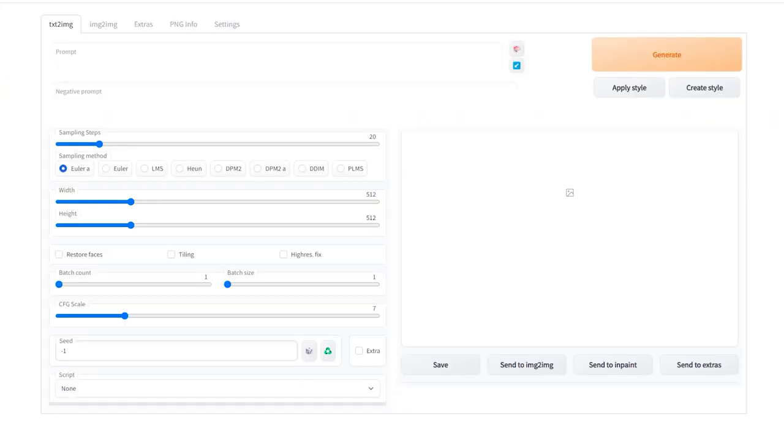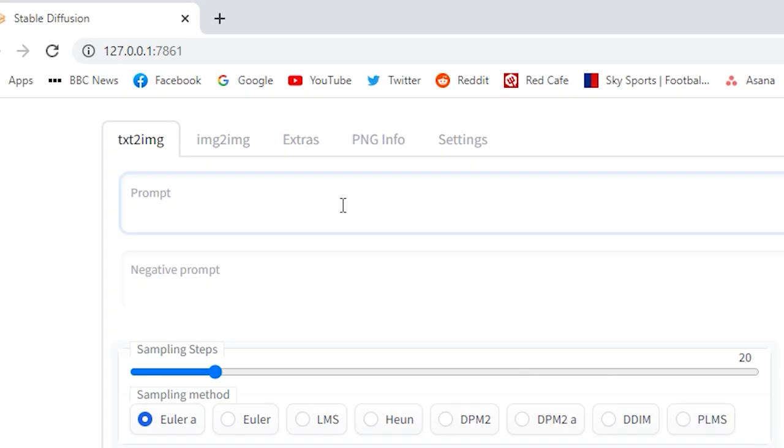If that opens, congratulations. That's the hard part done. Now, anytime you want to open Stable Diffusion, just double-click on the webui-user dot bat file, wait for it to do its thing, copy and paste the URL and get in the software and work.